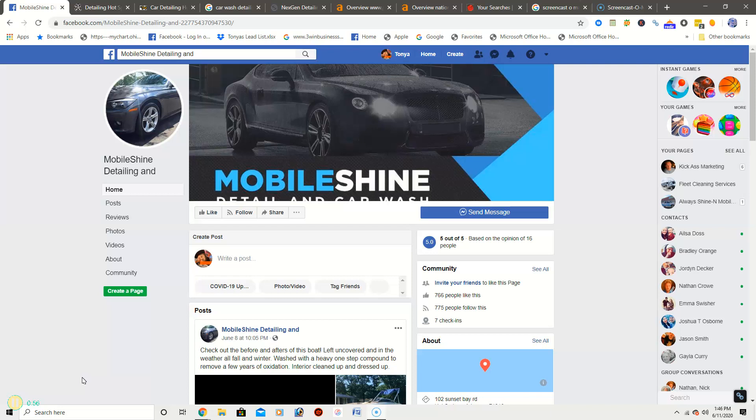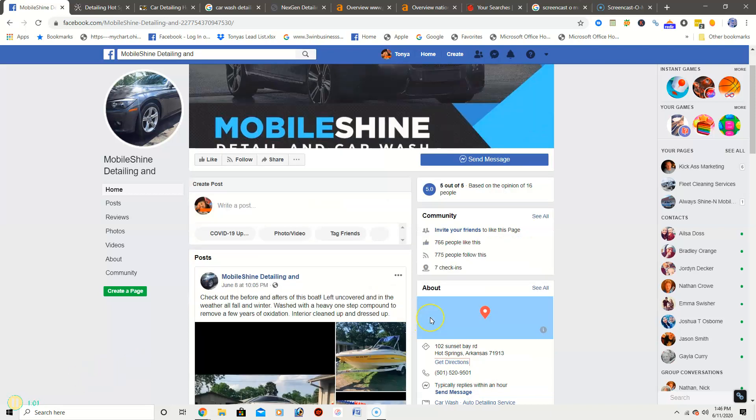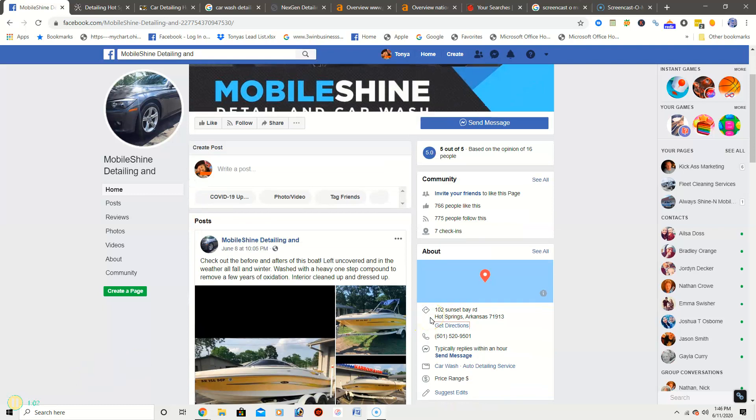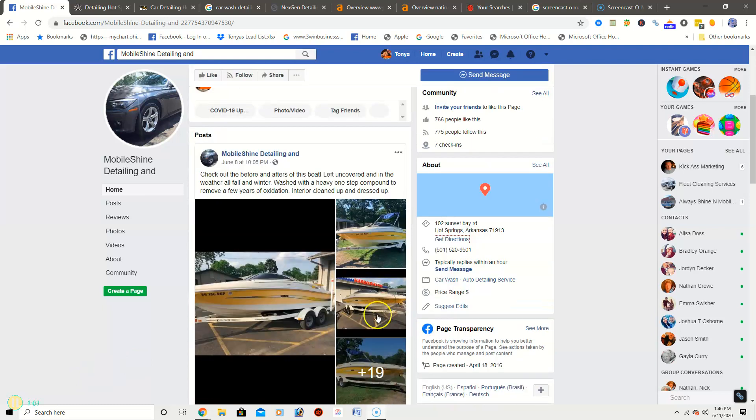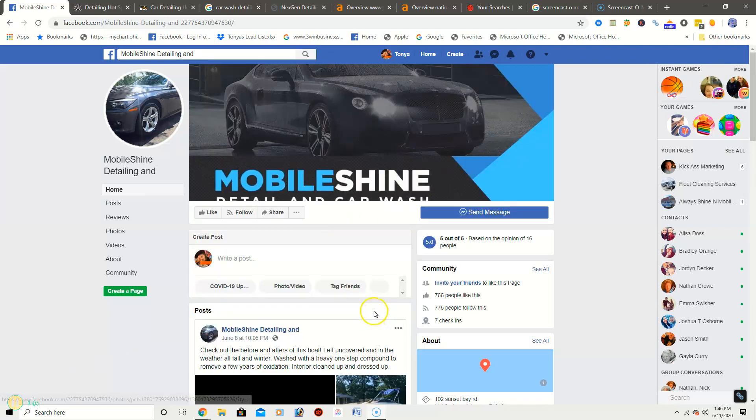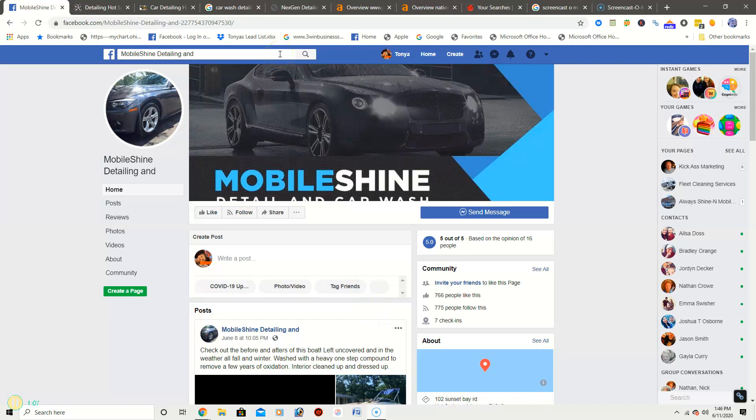As you can see, I've got your Facebook page pulled up here. It looks like you don't have a website yet, so what I'm going to do for you is pull up two of your competitors to kind of give you an idea of things that need to be done to get you ranking on Google and to get you ranked in map packs.